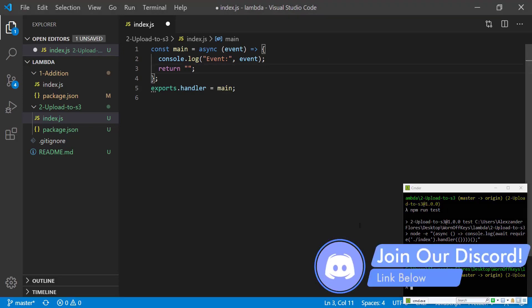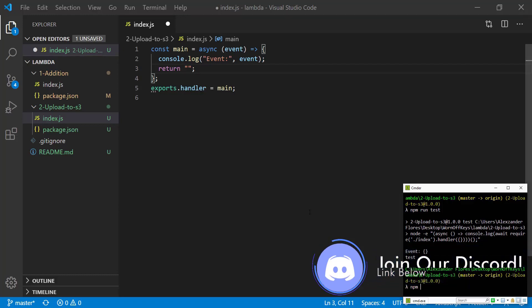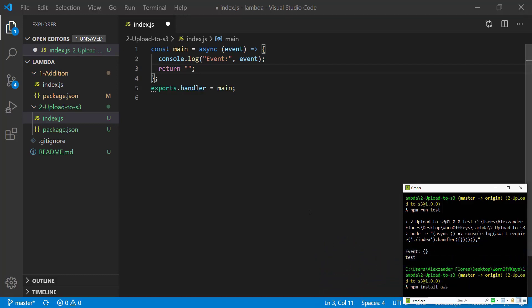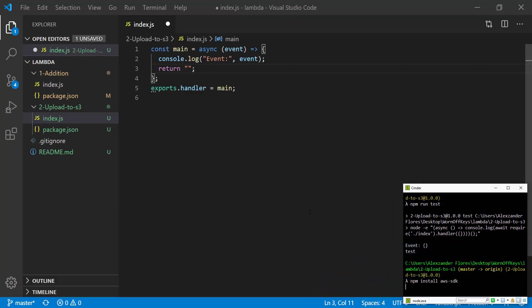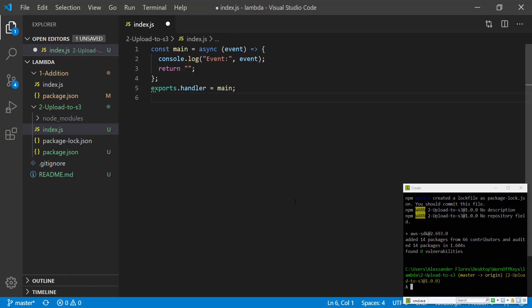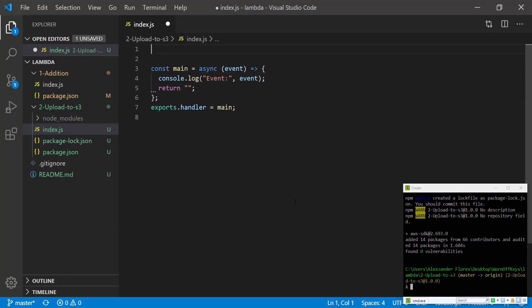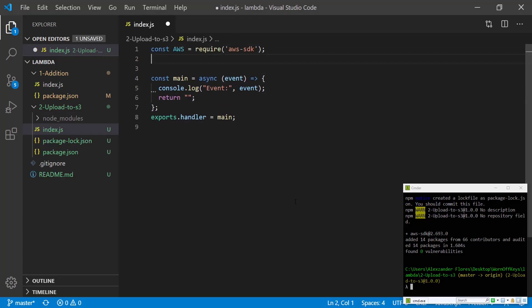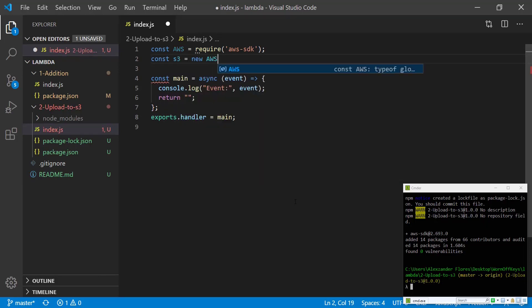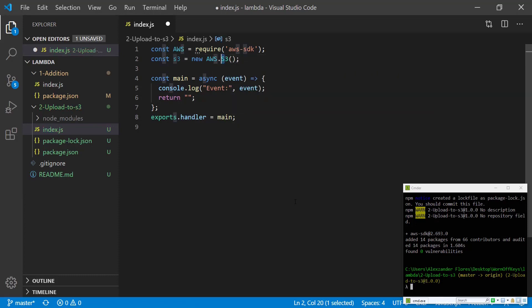We're now going to install the AWS SDK using npm install aws-sdk. Now it's installed we can import it. const AWS equals require aws-sdk and then we want to create an S3 object which we can do through new AWS.S3. Keep in mind that this S is capitalized.